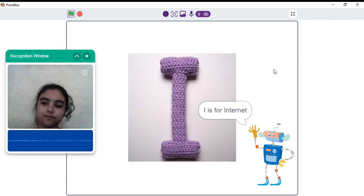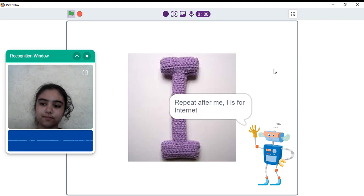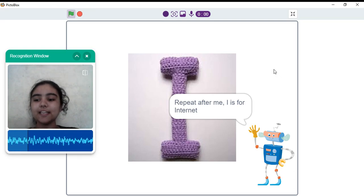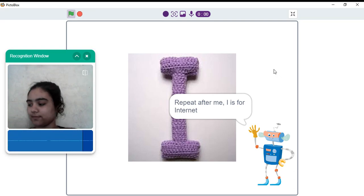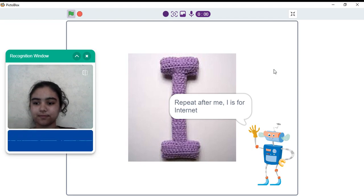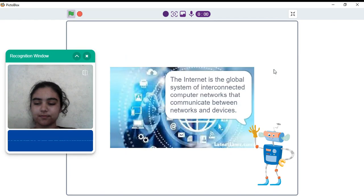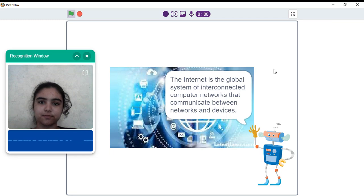I is for internet. Repeat after me. I is for internet. Very good. The internet is the global system of interconnected computer networks that communicate between networks and devices.